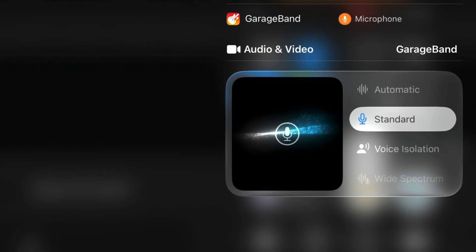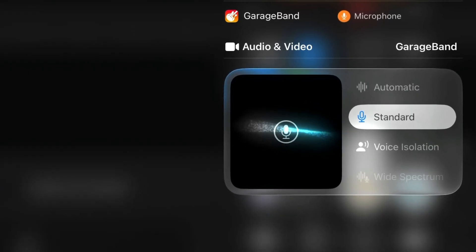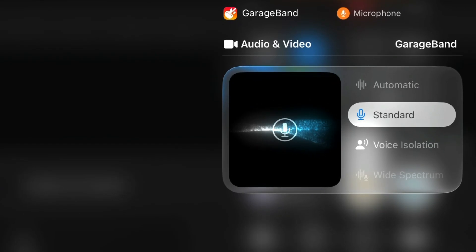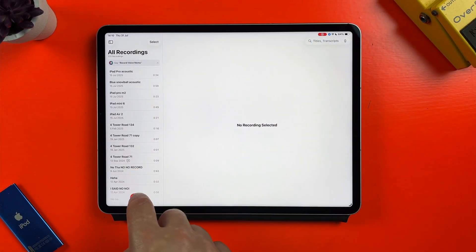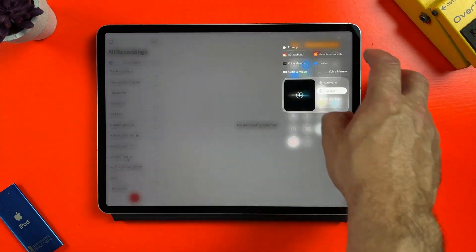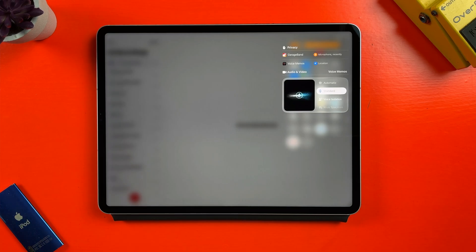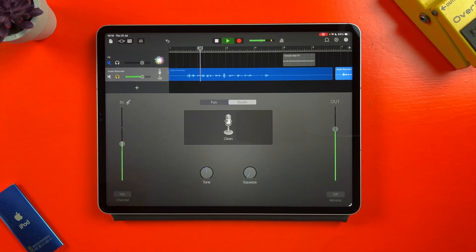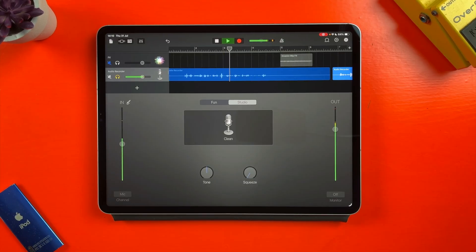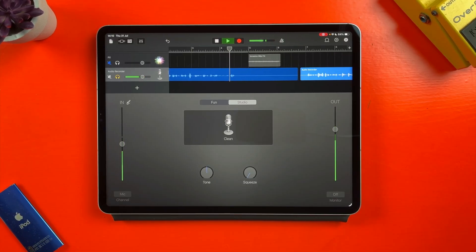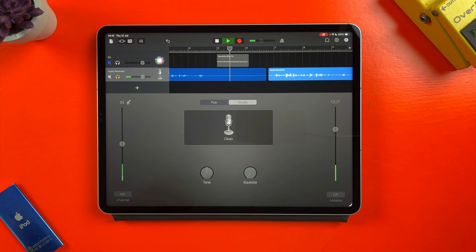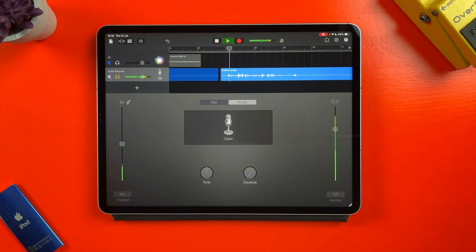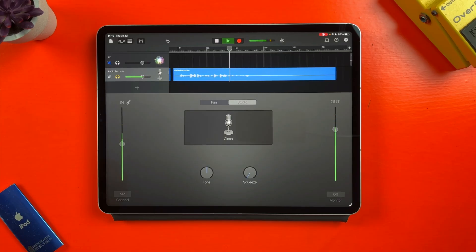It blocks out ambient noise which could be handy if you're recording music in an untreated room or a noisy environment or if you want to capture a voice memo while out and about as the feature is present in that app too. So this is the iPad microphone without any voice isolation function added. And this is the same iPad microphone with the voice isolation function turned on.